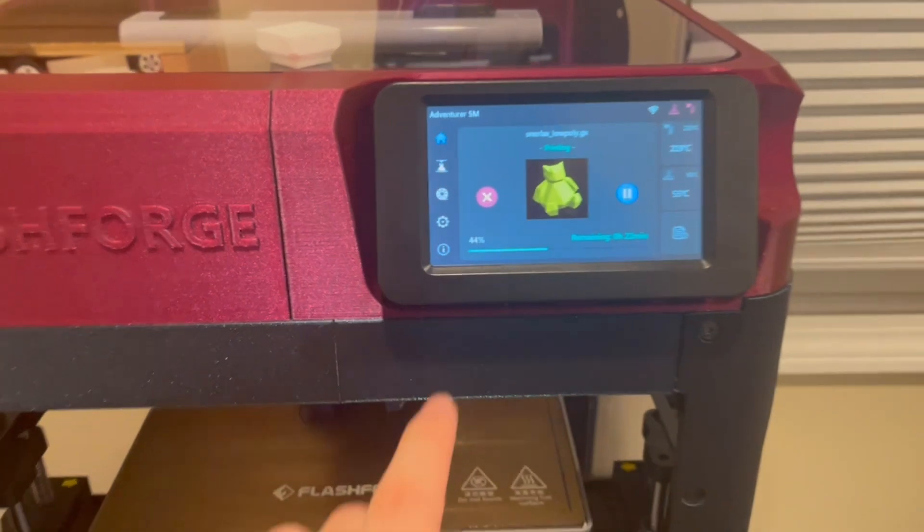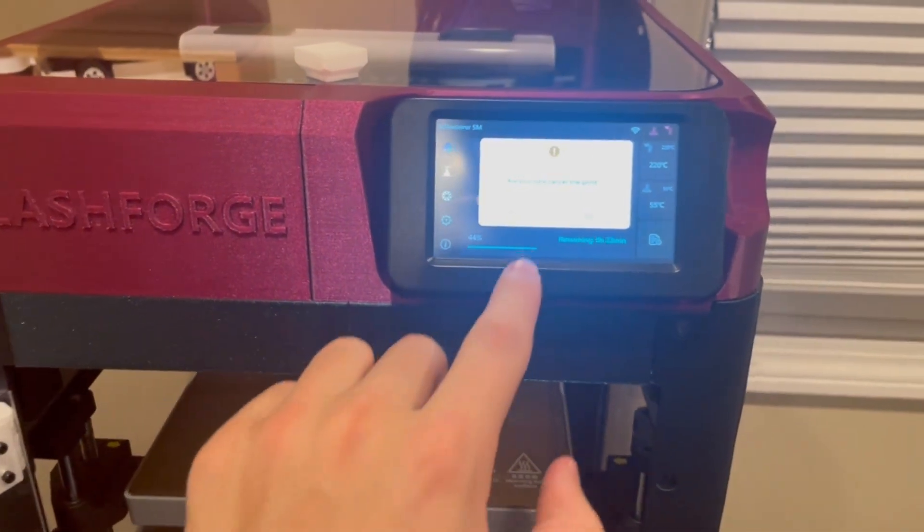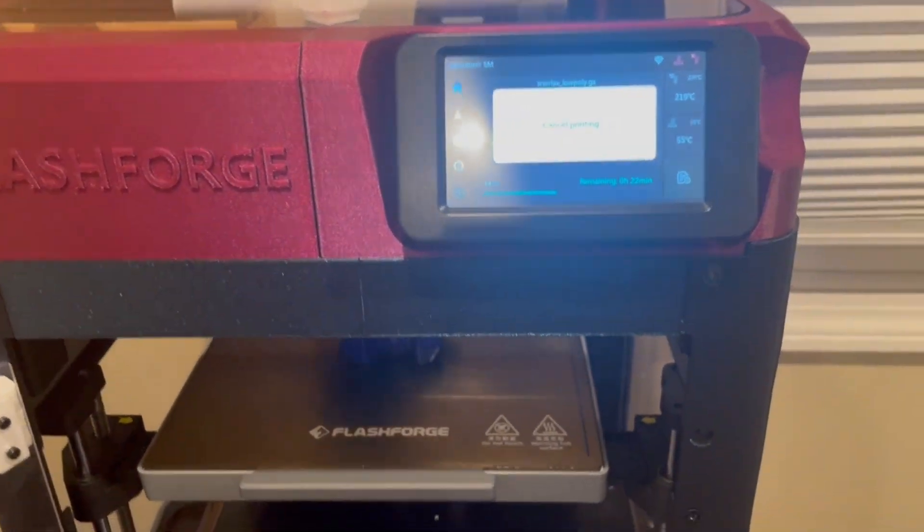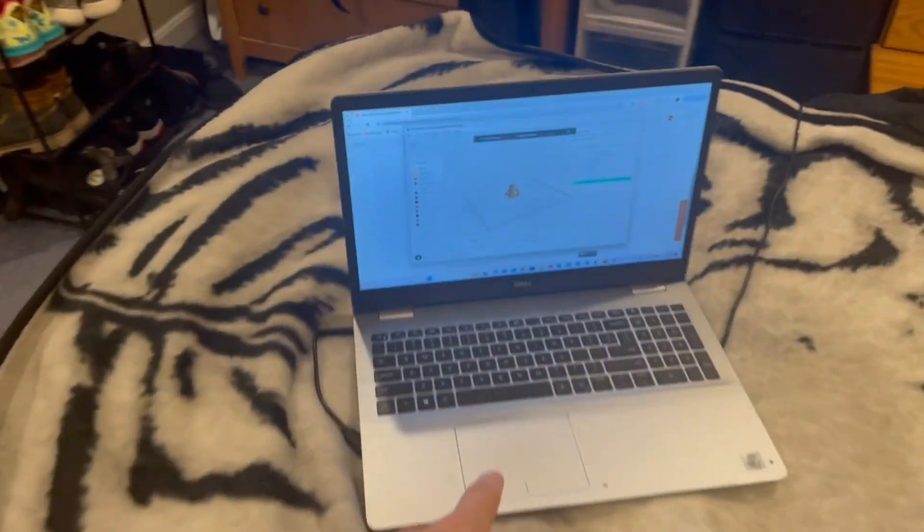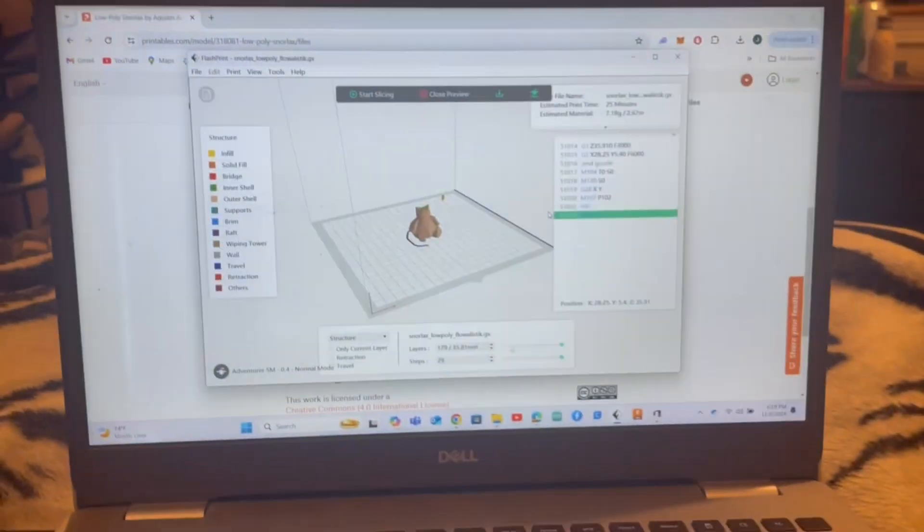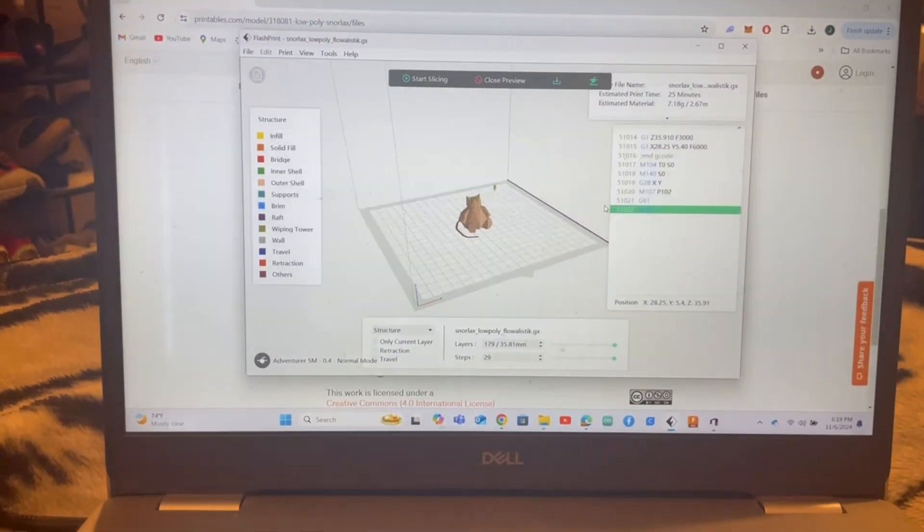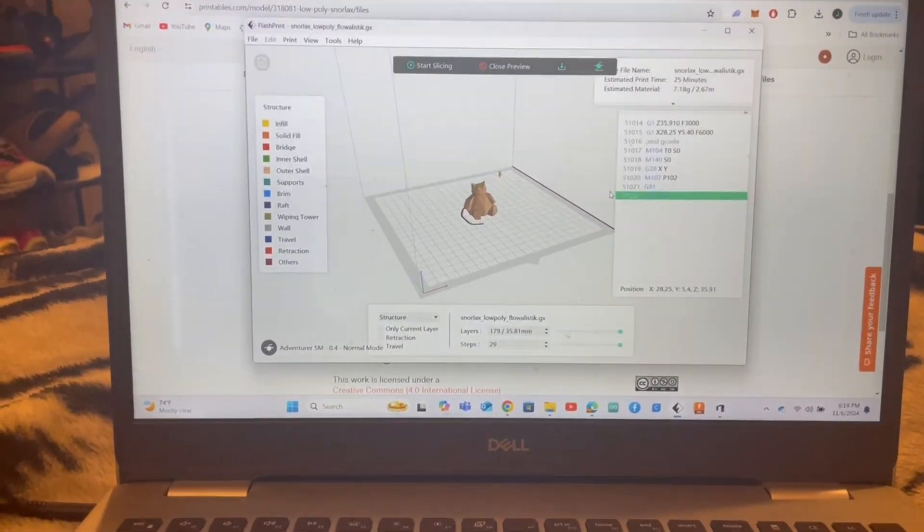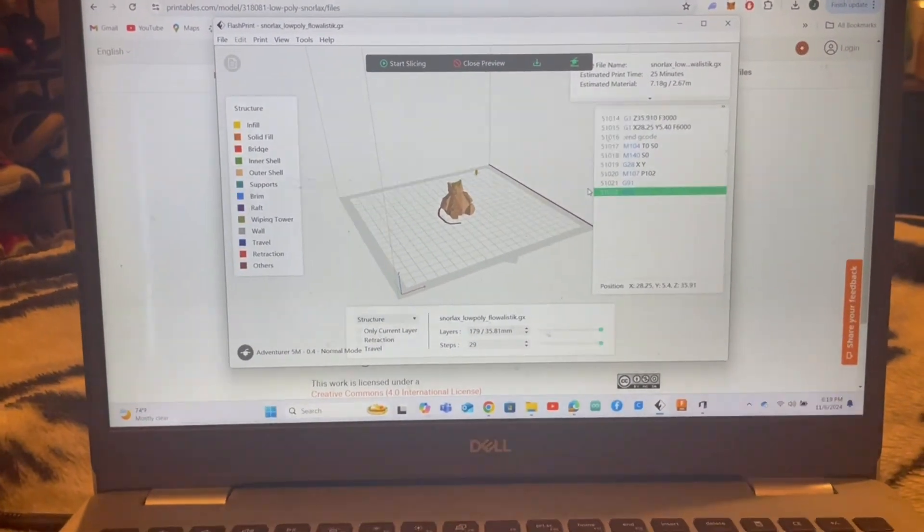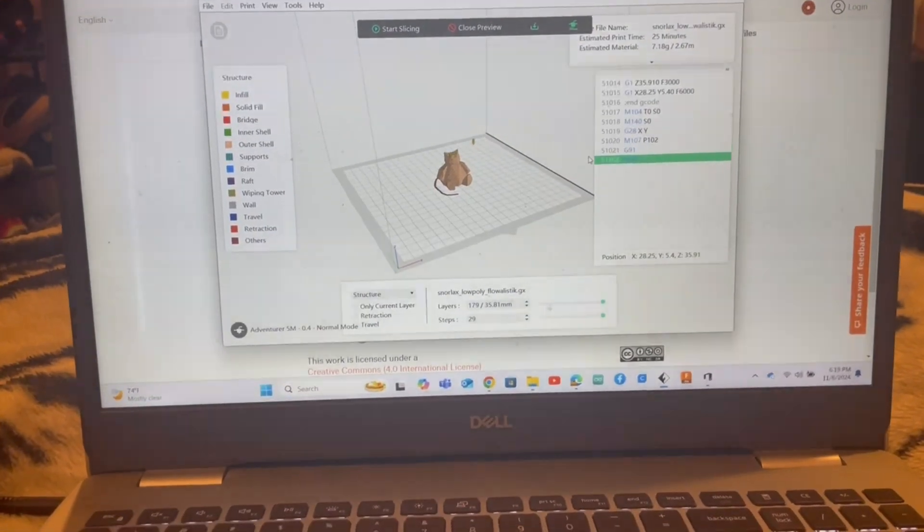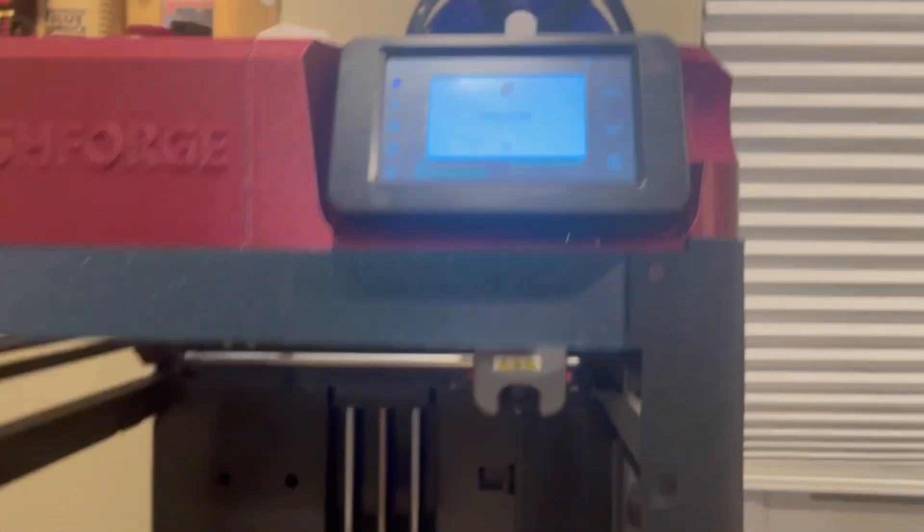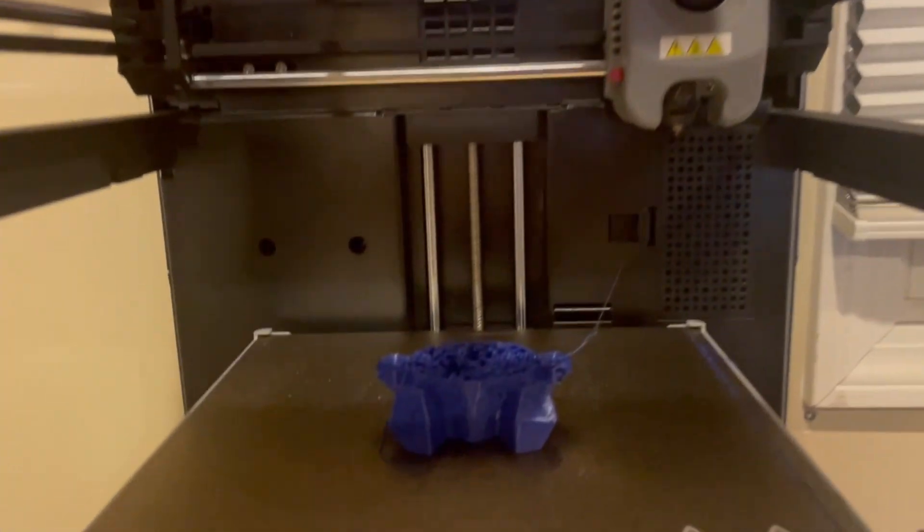I think I'll let this go for a little bit longer and then I'm going to slice it with the TPU settings and we can compare. I'm going to make the executive decision to stop this just because I want to see how these settings perform. I've scaled the Snorlax down, so it's only a 25-minute print just because I want to see the quality of this.